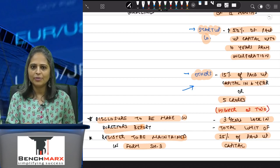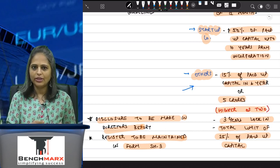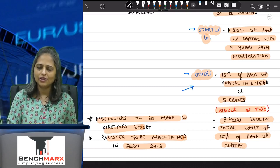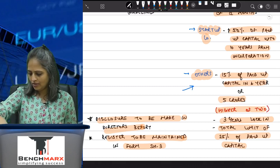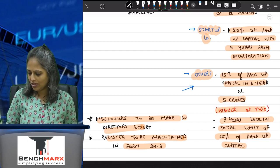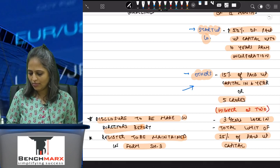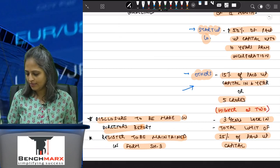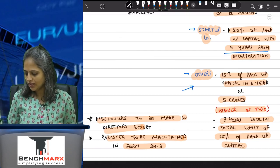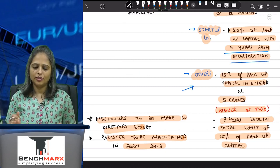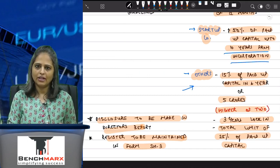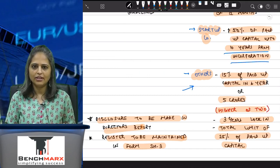So if you have someone who is knowledgeable and adding value, you motivate them by giving sweat equity shares. Startups can issue up to 50% of the paid-up capital. As per the May 2021 amendment, the period is extended from 5 years to up to 10 years from the date of incorporation.